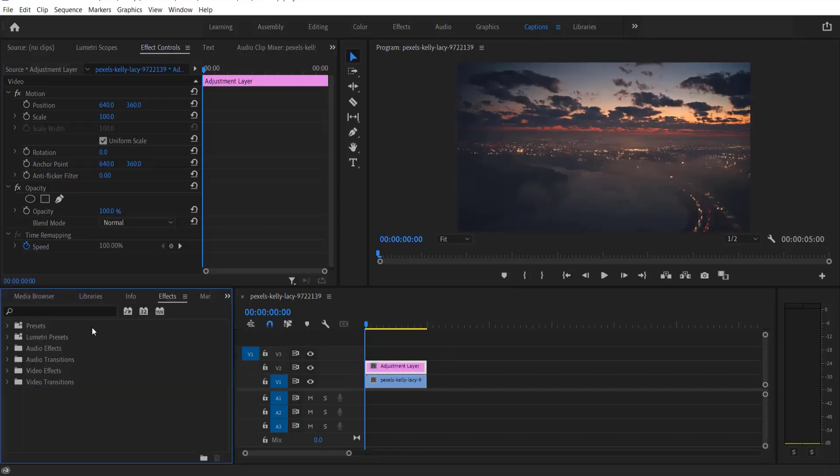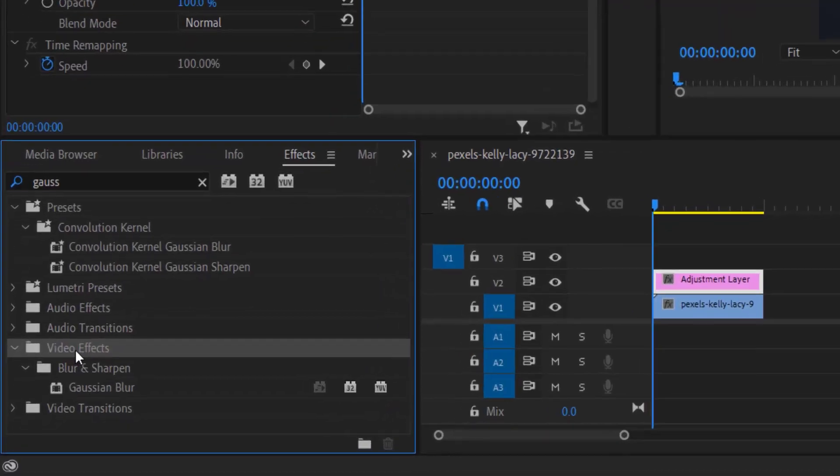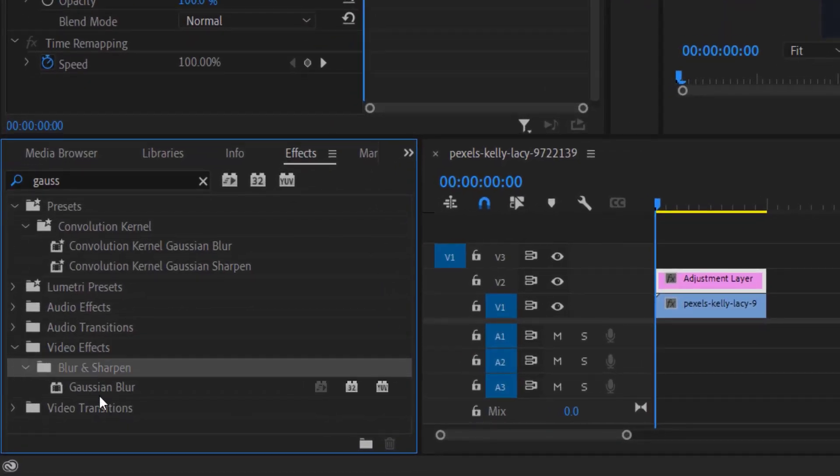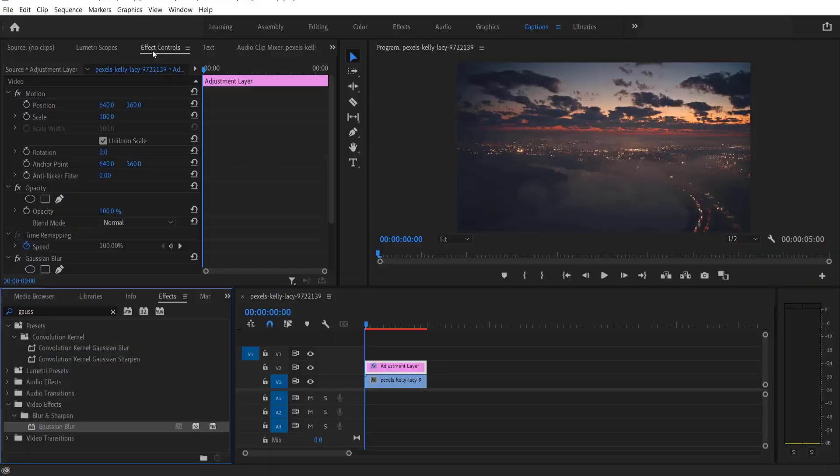Now go to effects and type Gaussian blur. Under video effects, blur and sharpen, Gaussian blur, drag this into the adjustment layer. Now go to effects controls.